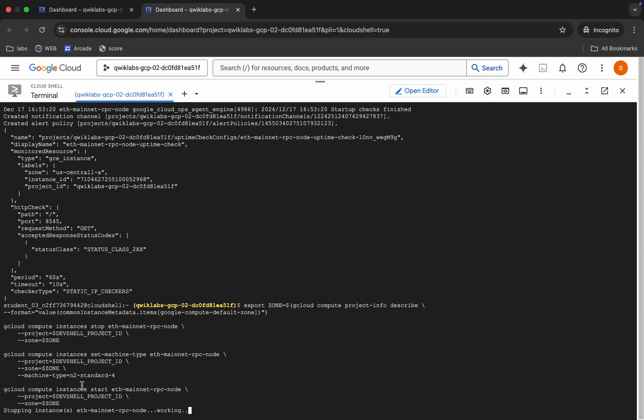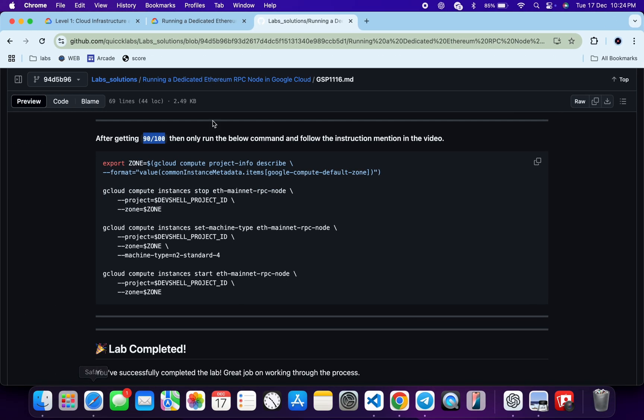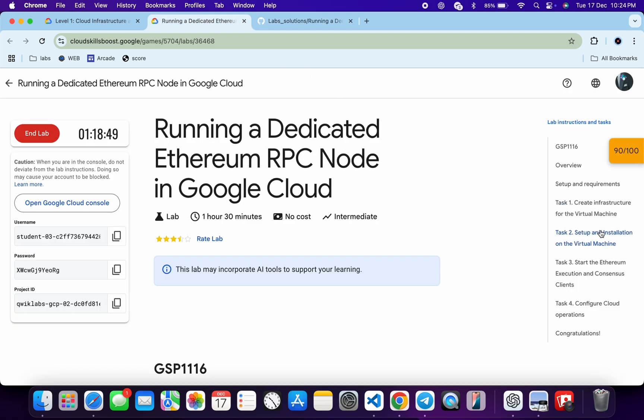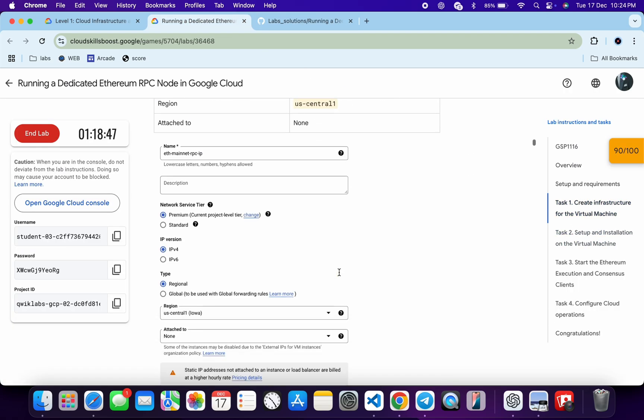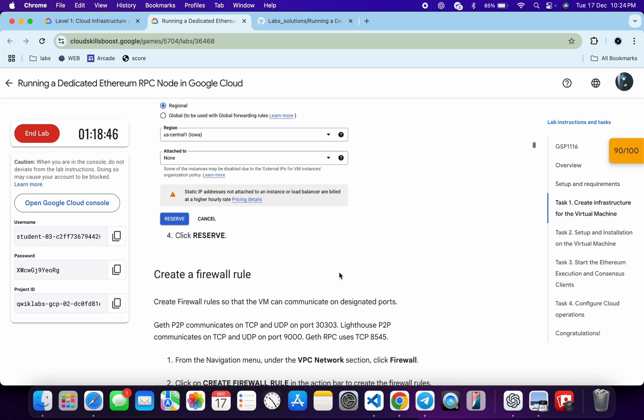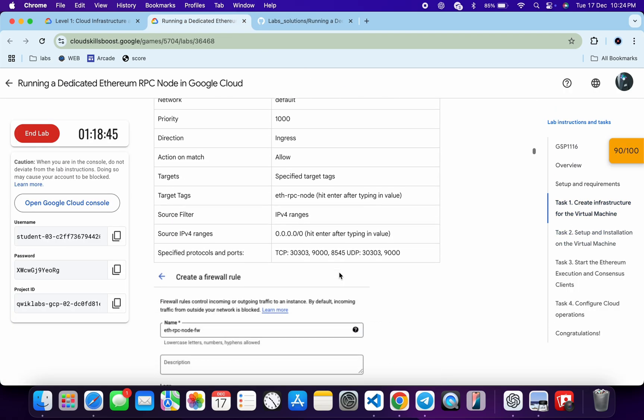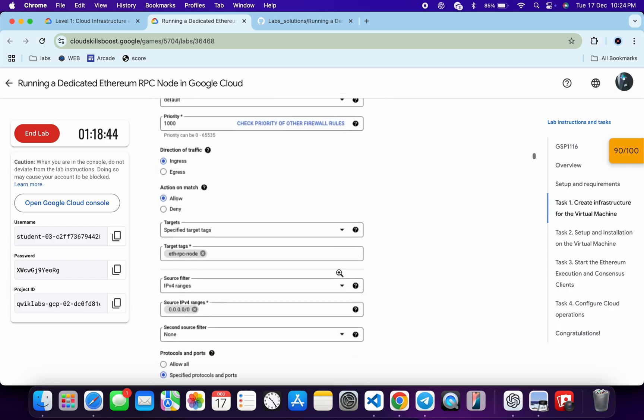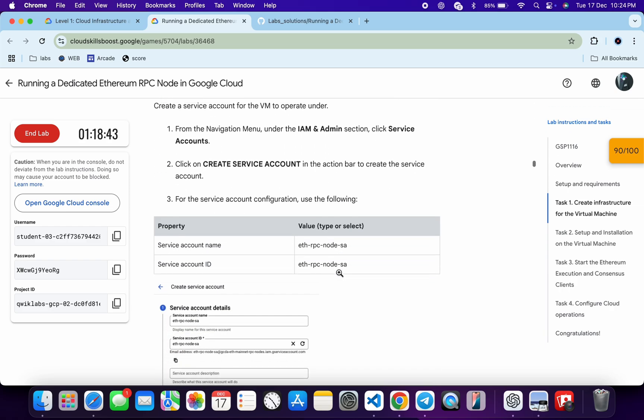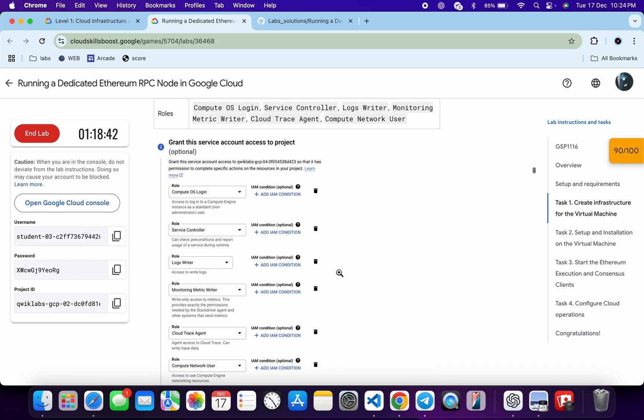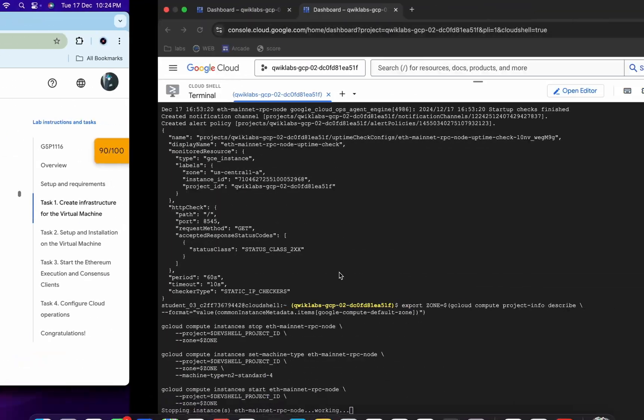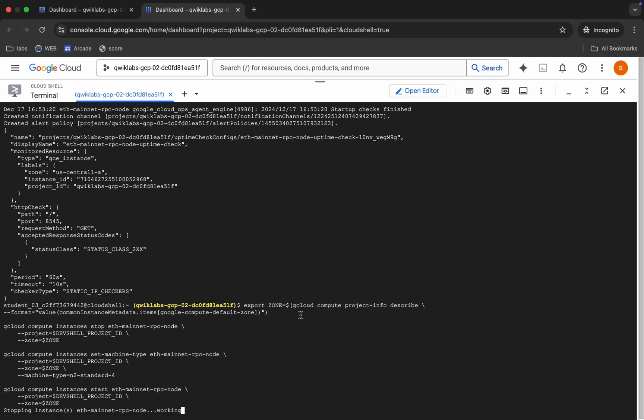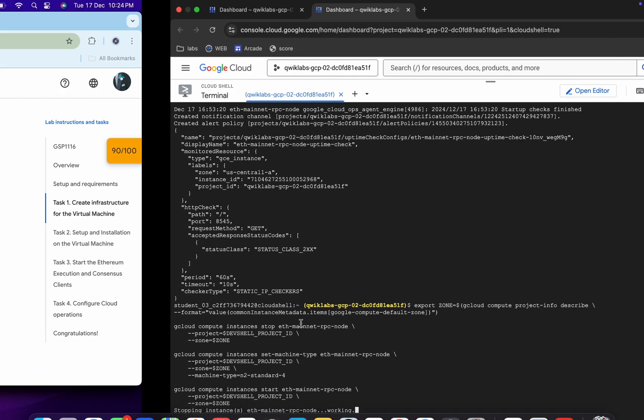Okay, once you see our machine is started, you have to immediately come back over here and click on the check my progress for the task number one. If you do not follow this step, lab might get failed and because of that you are not able to complete the lab. So make sure that you have to do this particular task very quickly. So just wait for this thing to get complete.